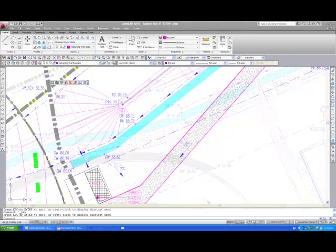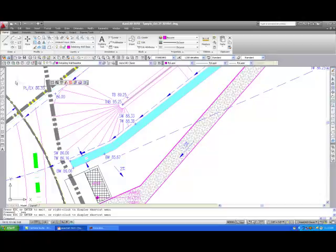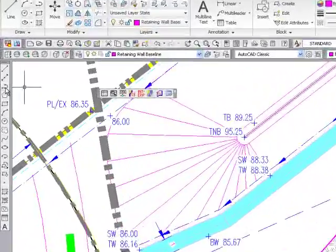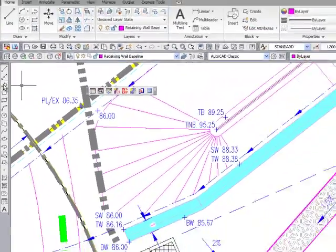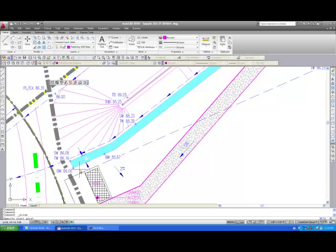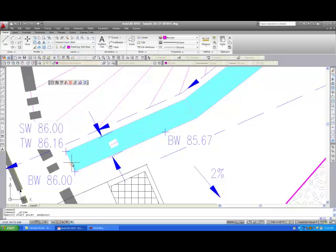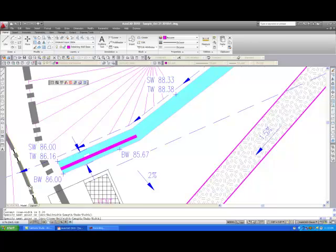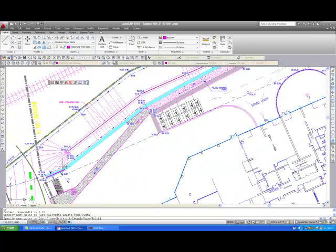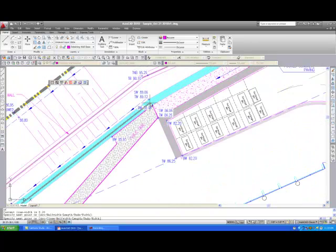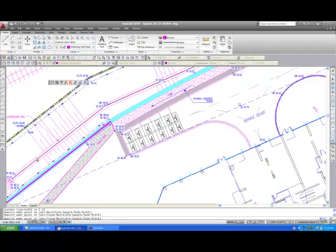With the current layer automatically set to retaining wall baseline, I will now trace the front edge of the wall at the top with a continuous polyline. The entire wall must be drawn as a continuous polyline. Start the polyline at the beginning of the wall as if you were standing in front of the wall and looking at it from left to right. Since the condominium is on the low side, the beginning of the wall will be at the west end, moving from left to right or west to east.